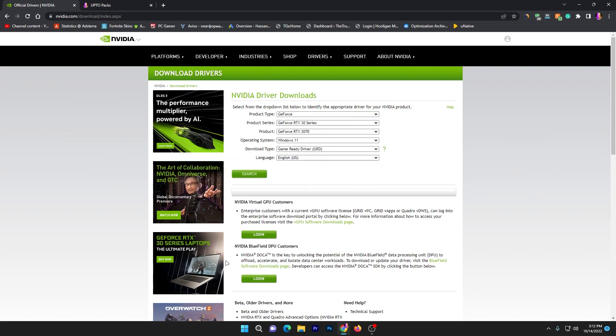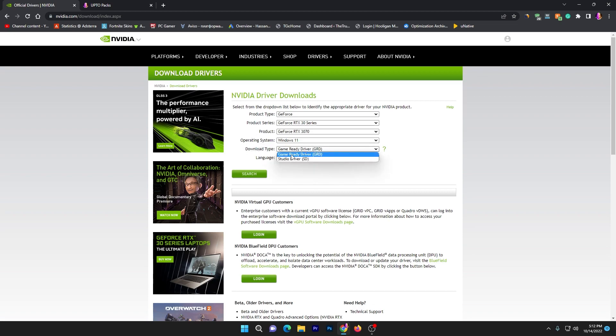You can come to this website nvidia.com or I will provide the direct link in the description. Once you're here, select your product type, product series, product name, operating system, and download type.